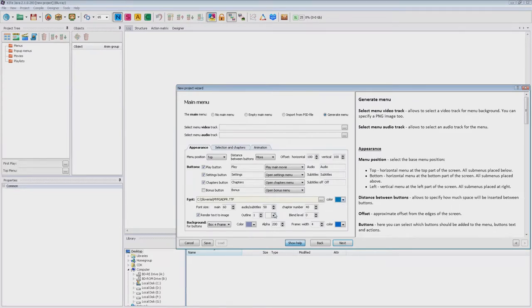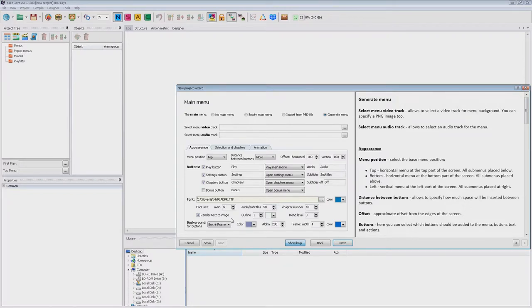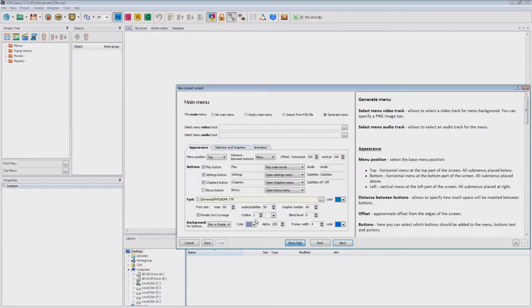Here you can change the color and the size of the text of the buttons. The render text to image causes images to be created from the text during the disk compilation process. This is recommended because fonts are displayed in different ways on different players. The outline runs a control around the text and is only available if you use render text to image.